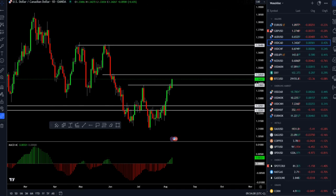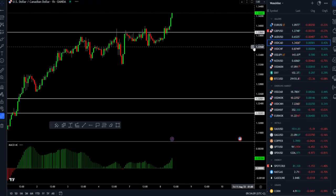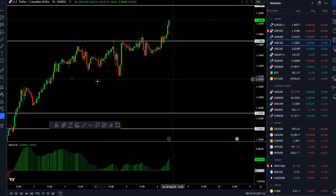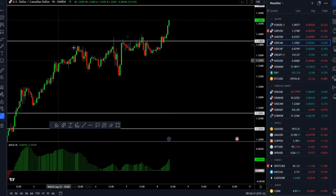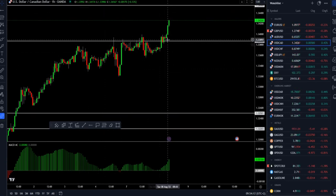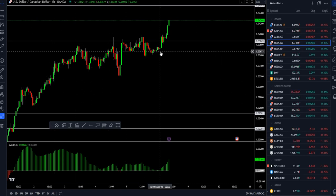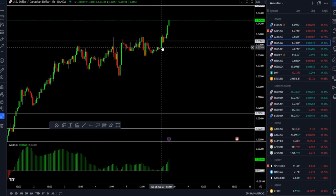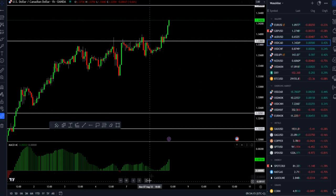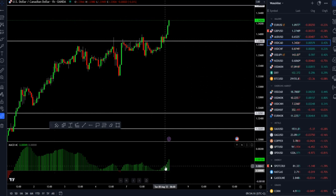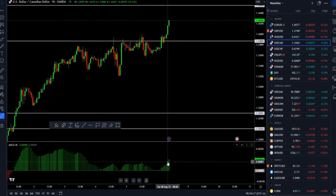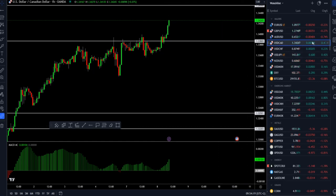If we look at the hourly time frame, we can see that the market broke this consolidation area and it is trading with increased momentum to the upside.